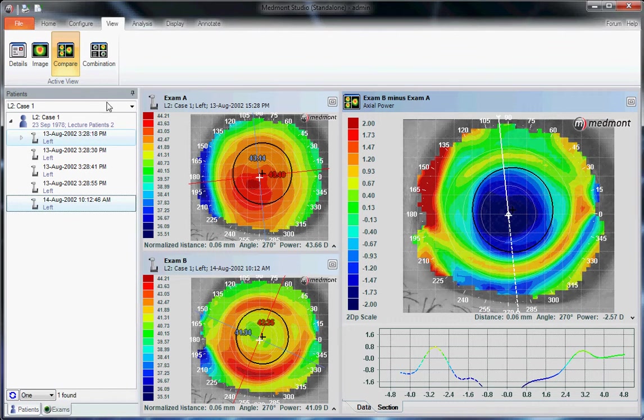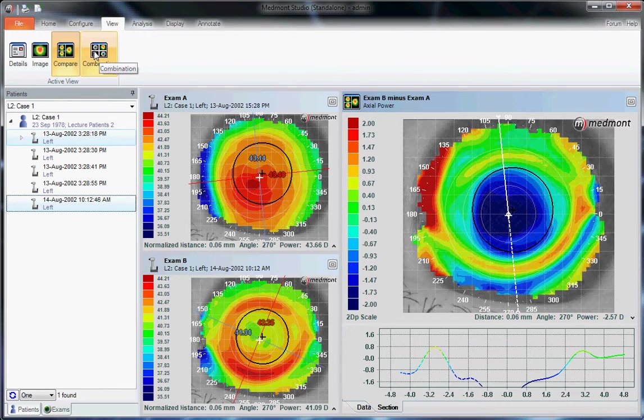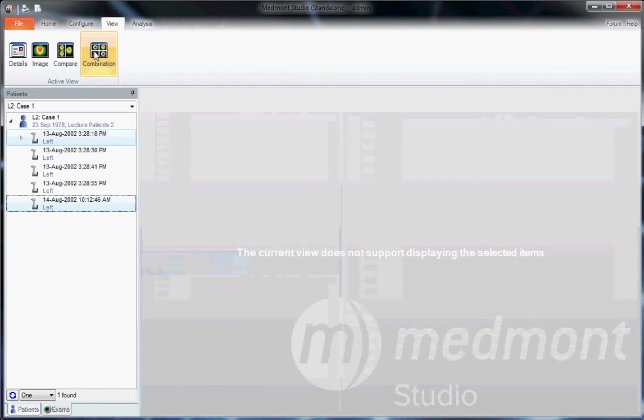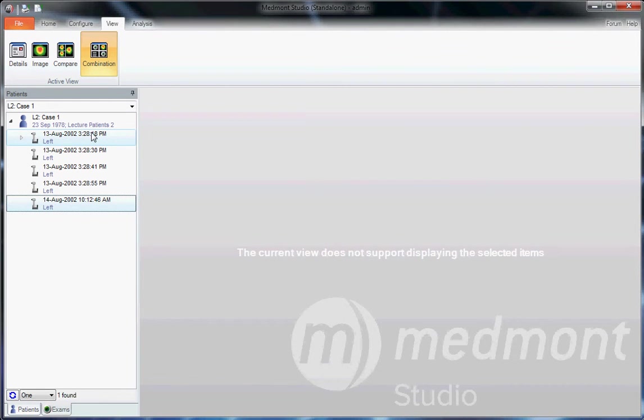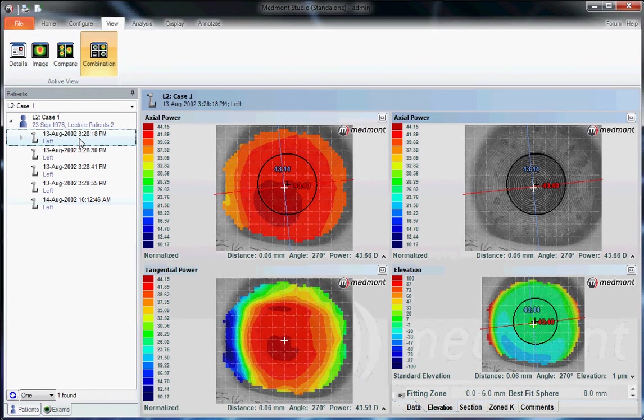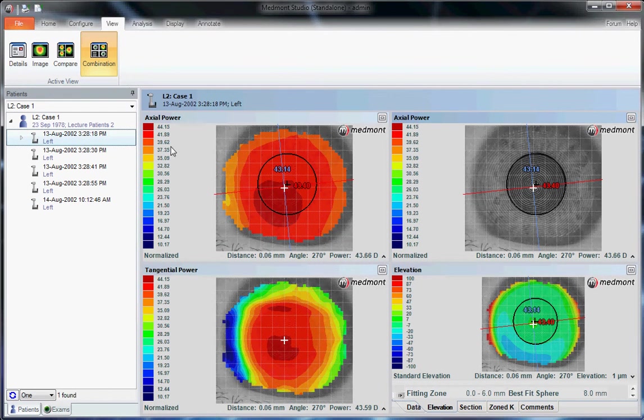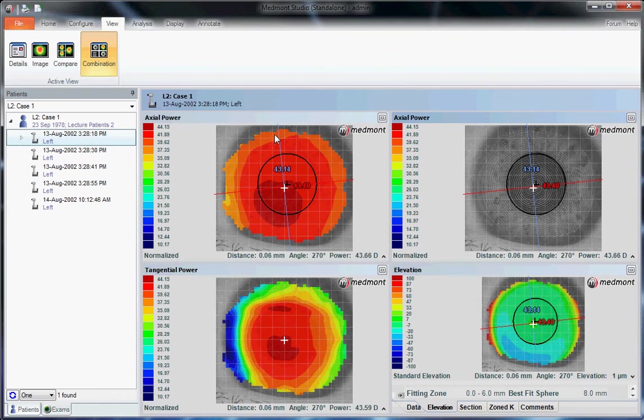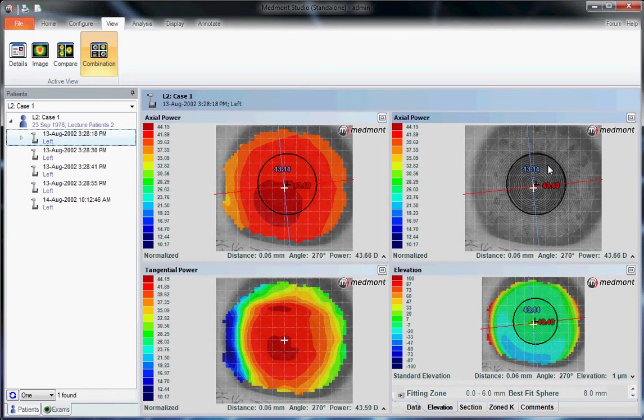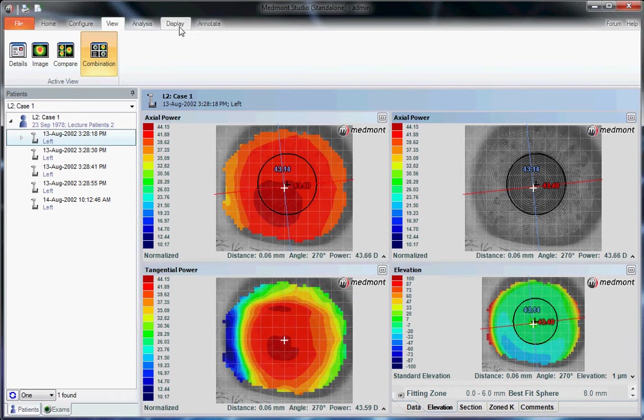The next icon, the Combination view, allows us to view one single topography multiple different ways. So now that we have two topographies selected, we have to choose one only to allow the Combination view to pop up. We can see the same individual topography as an Axial map, a Tangential map, an Elevation map, and the Photokeratoscope image.